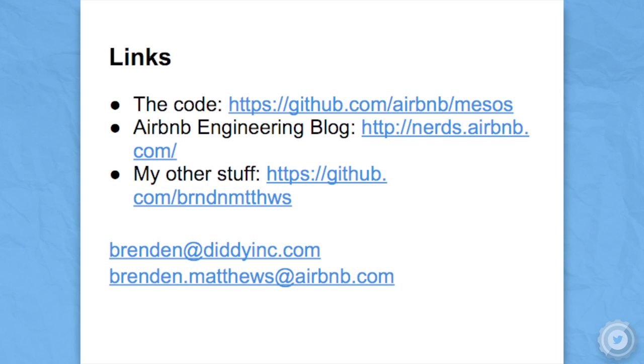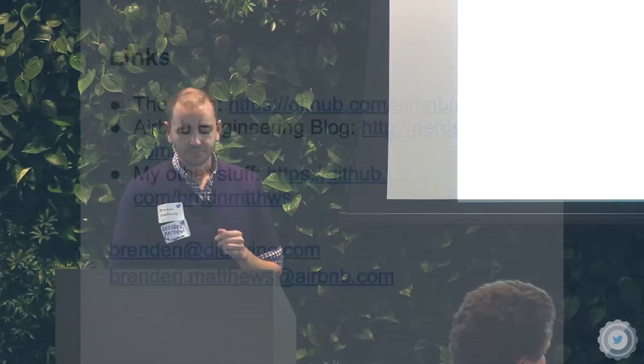Here are some links if you're interested. You can grab the code off the Airbnb GitHub page. A lot of the patches are also merged in, but not all of them yet — they will be very soon. Also check out our engineering blog. We're hiring awesome engineers, so if you want a job, check it out. That's it — thank you all for listening, and thanks to Twitter for hosting, and thank you Airbnb for allowing me to work on this stuff.